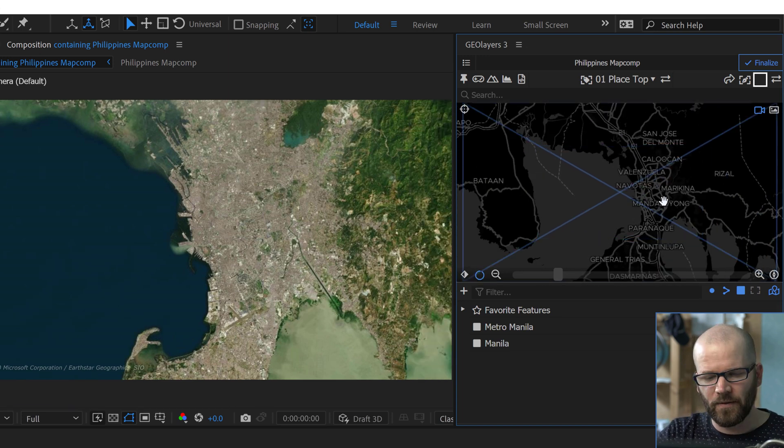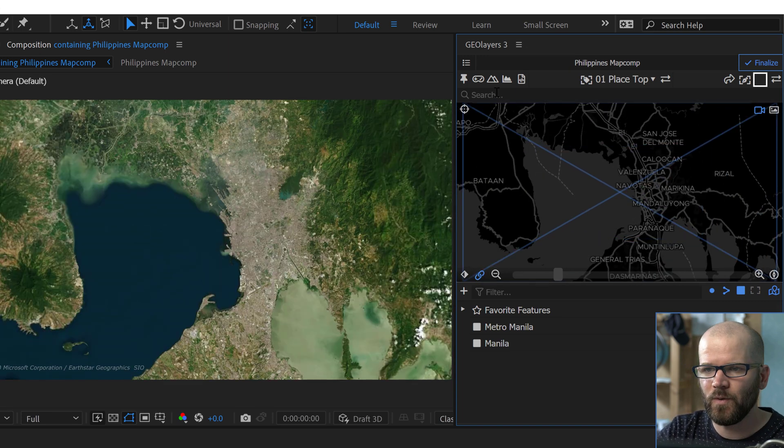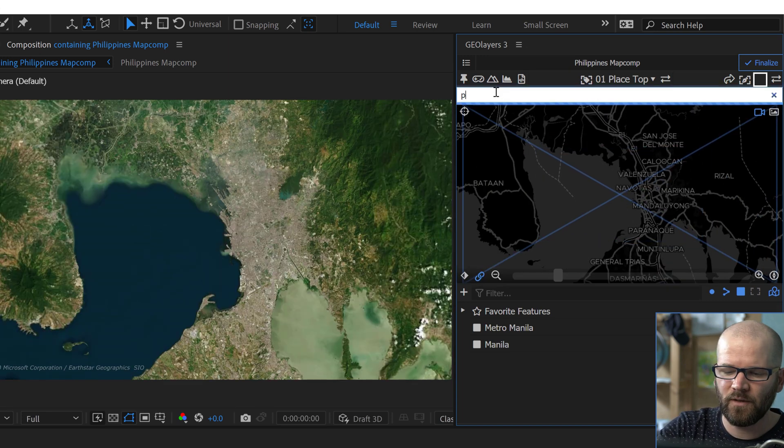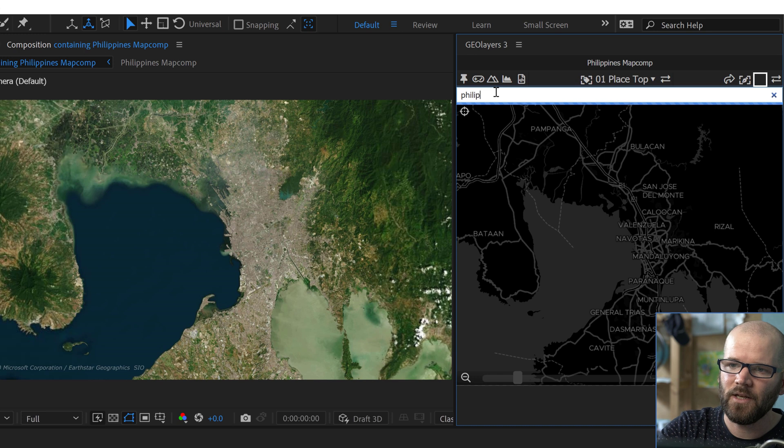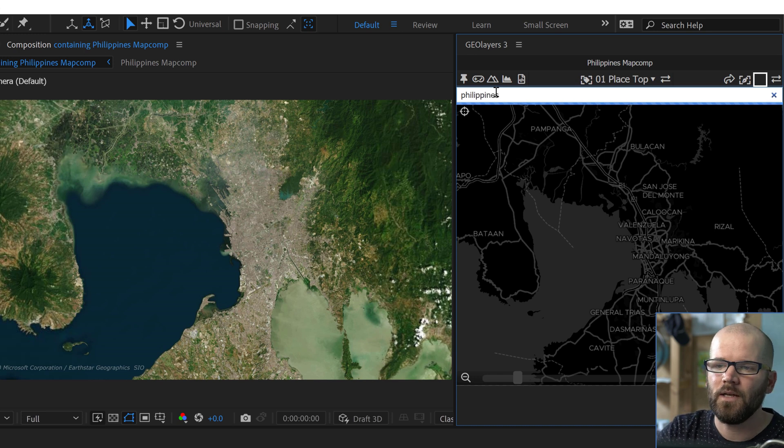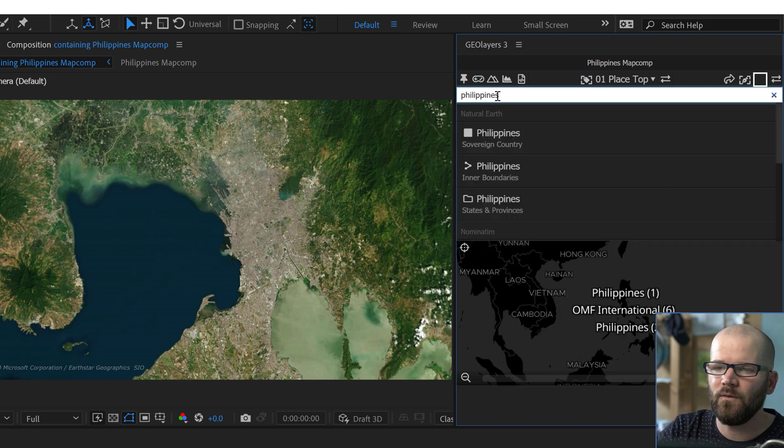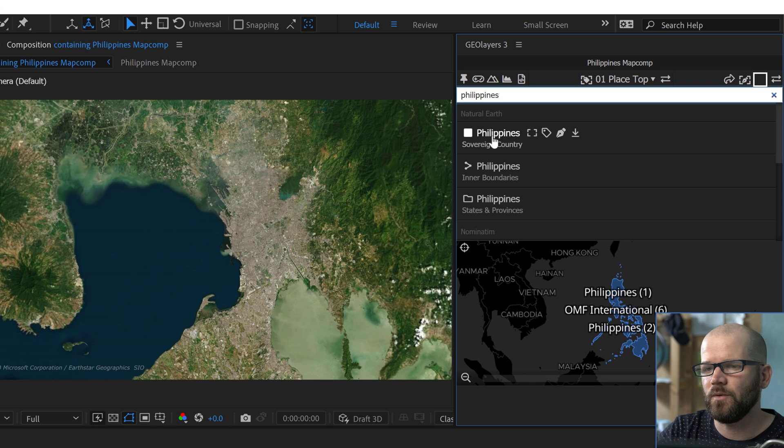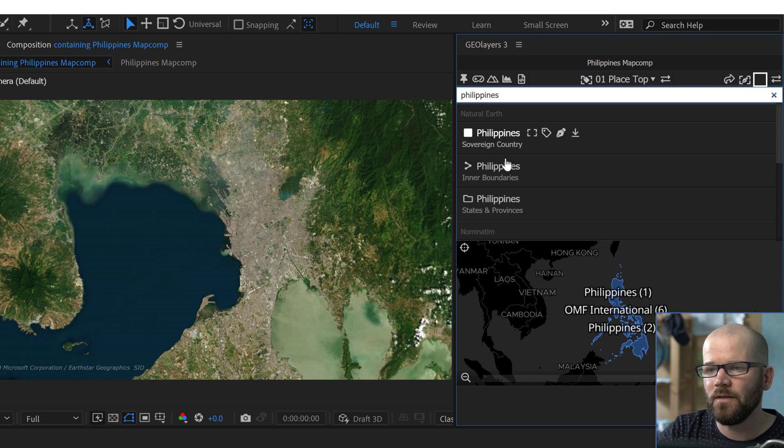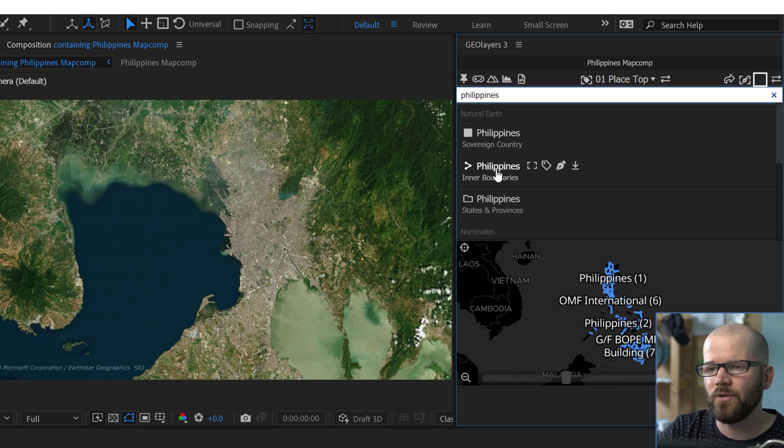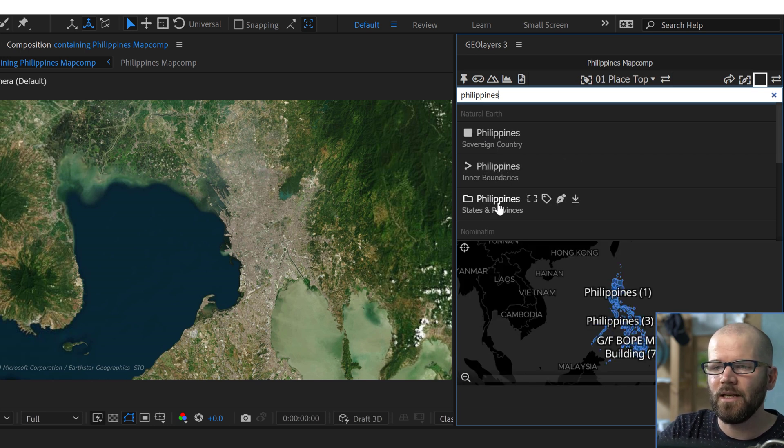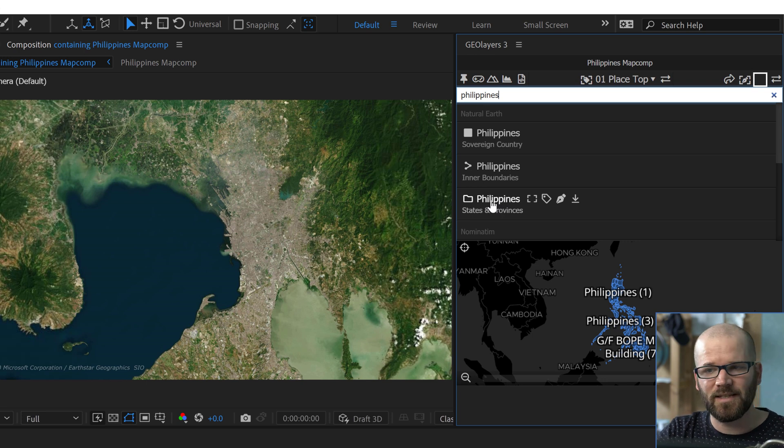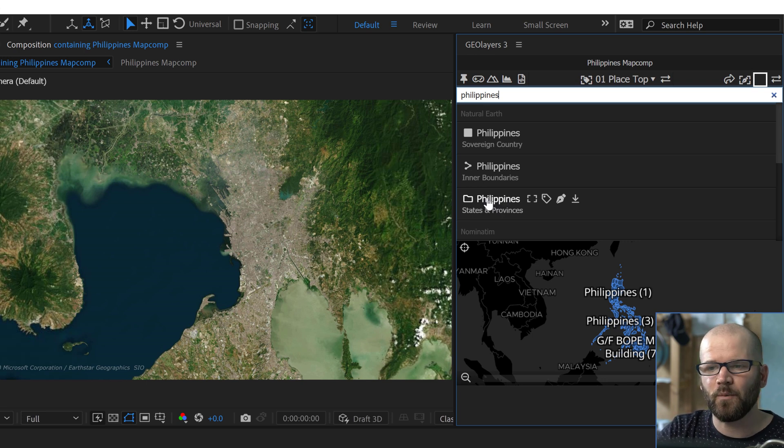Well the best way to go about this is to instead of searching for the city, search for the country. And this is going to give you a bunch of different data sets here. Here we have the actual boundary of the country. You have the inner boundaries. And then right here you have actual data set collection for states and provinces.